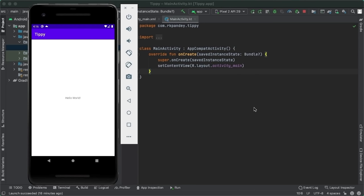We are seeing an application called Tippy show up in the emulator with the text 'Hello World', which is the default for an empty project. This gives us confidence that we are able to successfully run the basic project. Let's come into Android Studio and spend a quick minute talking about the starter files.